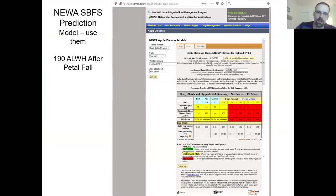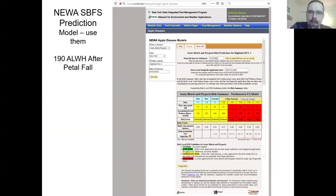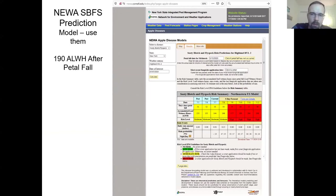One thing I would definitely urge you to do is use the models in NUA for Sudoblatch and Flyspec, which allows you to put in your petal fold dates on average for your farm. Then it will give you the estimation of how many accumulated leaf wetting hours, and how quickly they are accumulating from petal fold on.